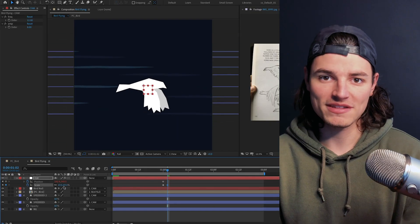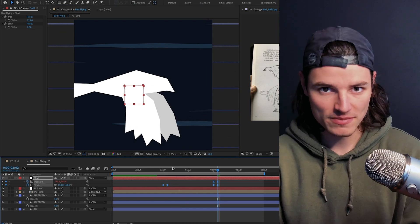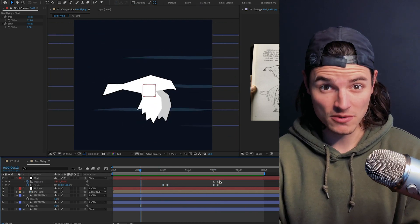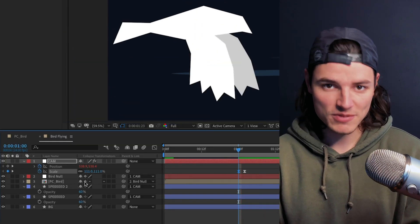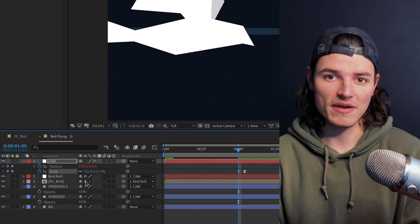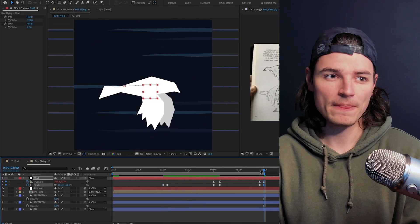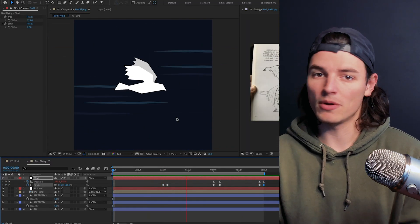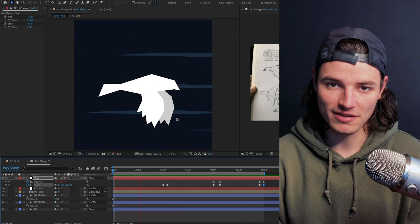If you want, you can go into the same layer and set some scale keyframes to add some snap zooms. Make sure you use collapse transformations on your bird layer to keep everything sharp when you scale it up. And booyah, you have a fast bird animation.